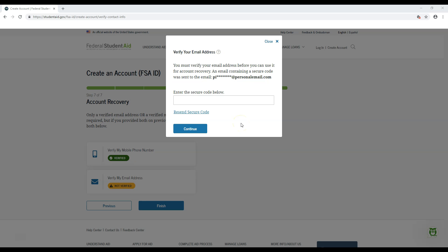If you entered your email address, you will receive an email containing a secure six-digit code. After you enter the code, hit Continue to verify your email address. For both of these processes, be sure to enter the code within 30 minutes of receiving the message, or you will have to be sent a new one. Once you have completed the necessary verifications, click Finish.